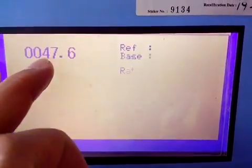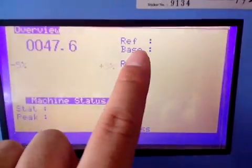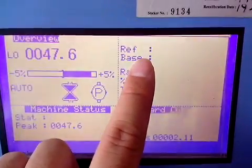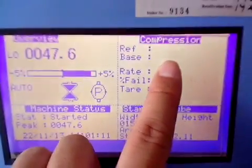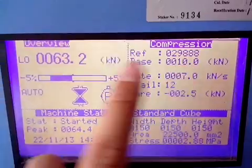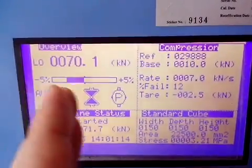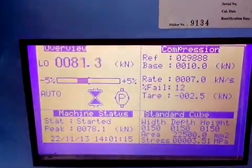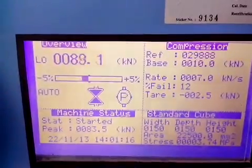After the value reached to the base, which is 20 KN or 10 KN, it will start to follow the speed according to the standard.